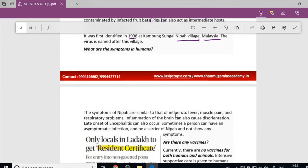The symptoms of Nipah virus infection include common flu-like symptoms such as fever, muscle pain, and respiratory problems. Sometimes there will be inflammation of the brain. Cases can also be asymptomatic, so there may or may not be symptoms — there are two possibilities.